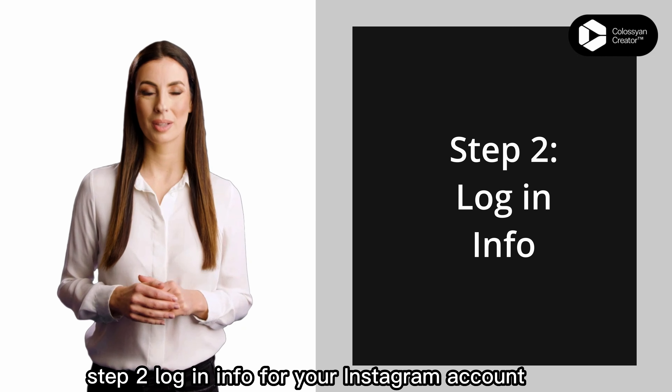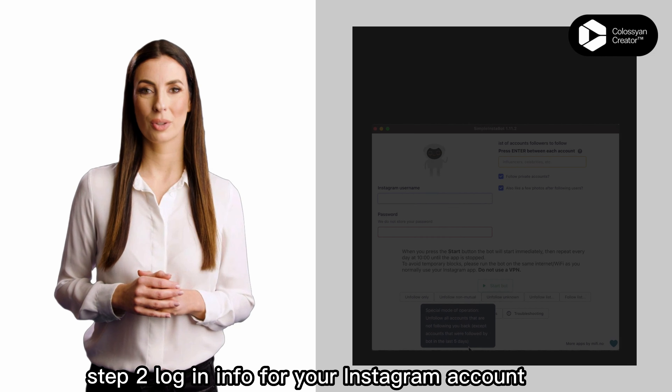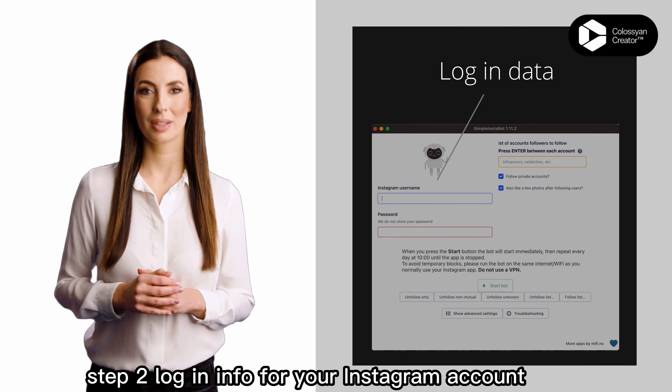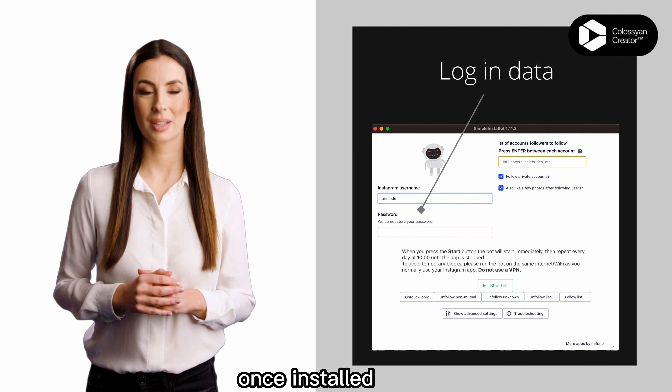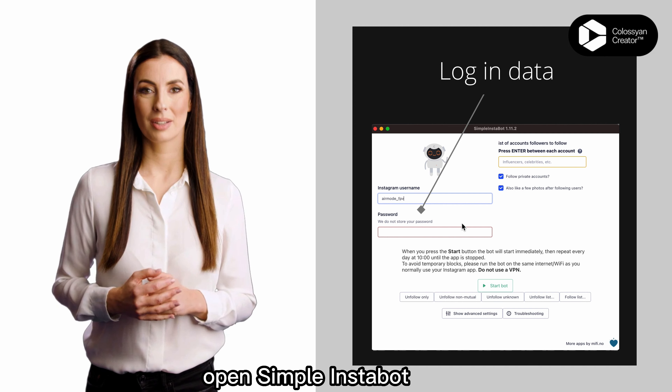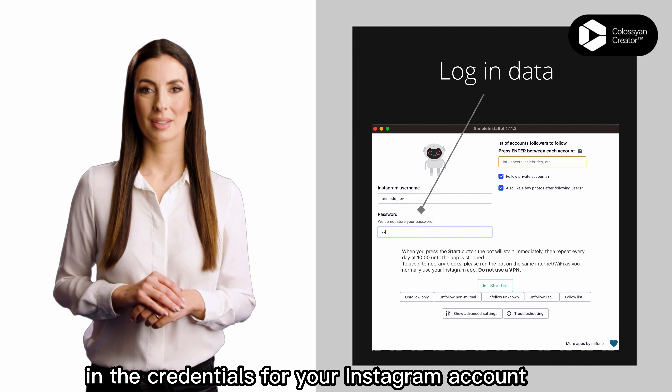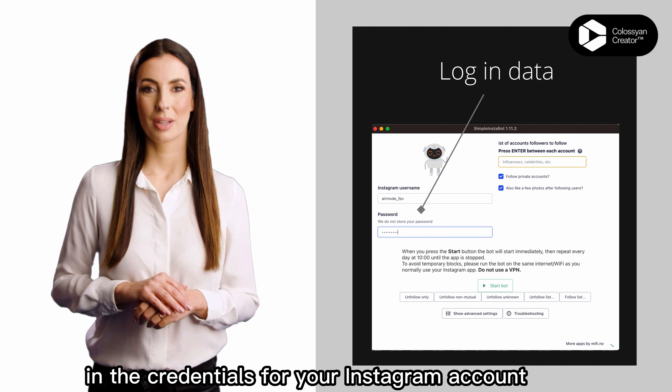Step 2: Log in with your Instagram account info. Once installed, open Simple InstaBot and enter the credentials for your Instagram account.